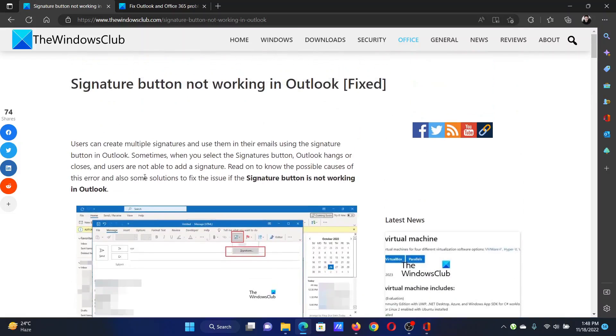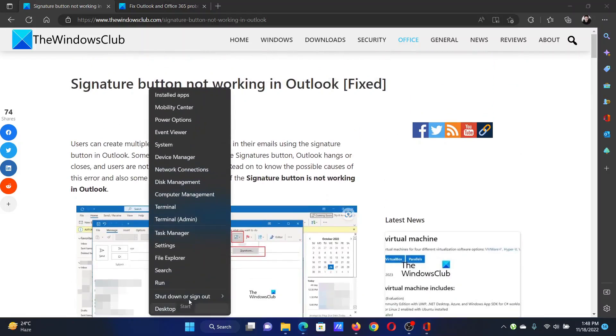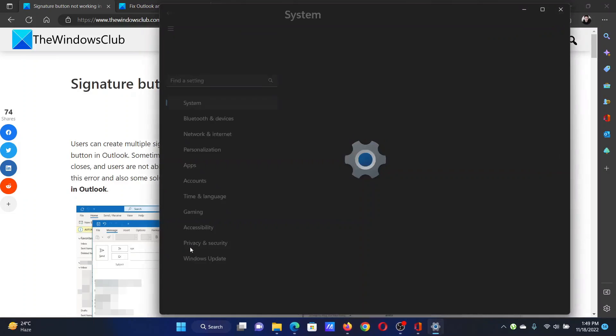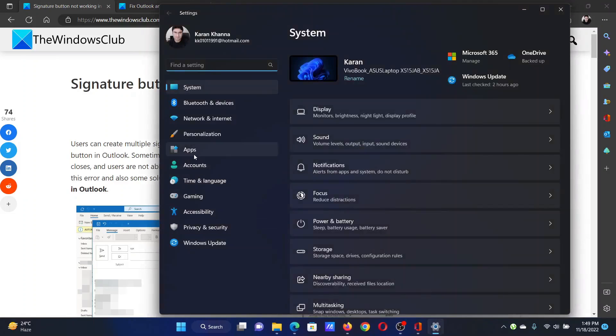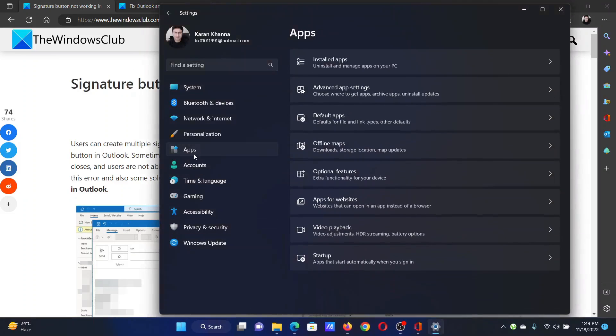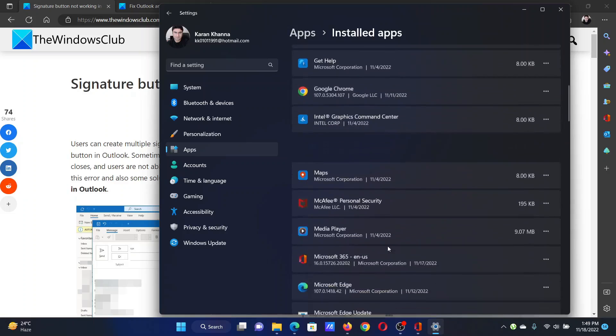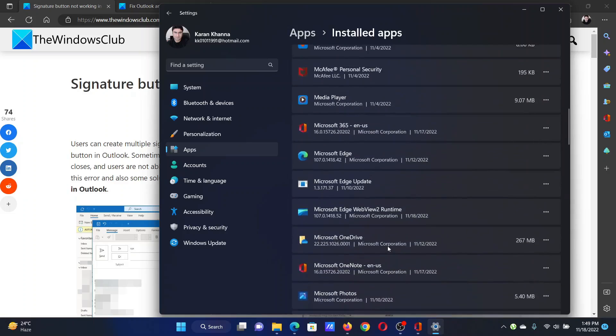The next solution is to repair Microsoft Office. Right-click on the Start button and select Settings from the menu. Go to the Apps tab on the list on the left-hand side. In the right pane, select Installed Apps.